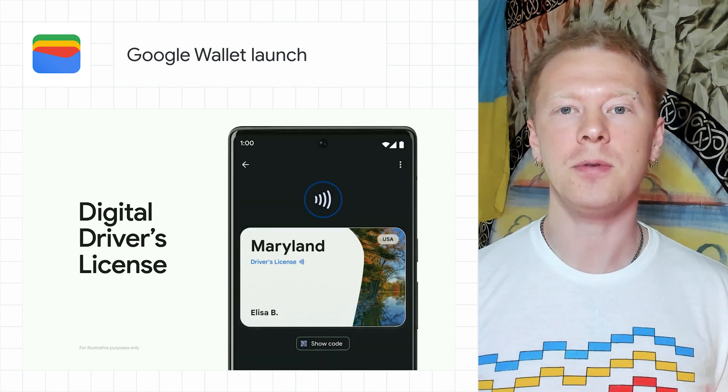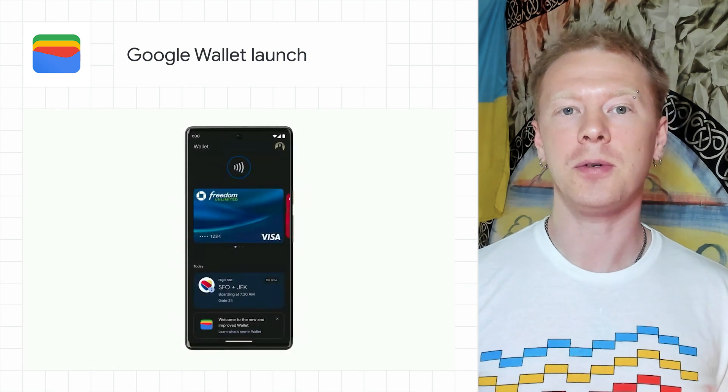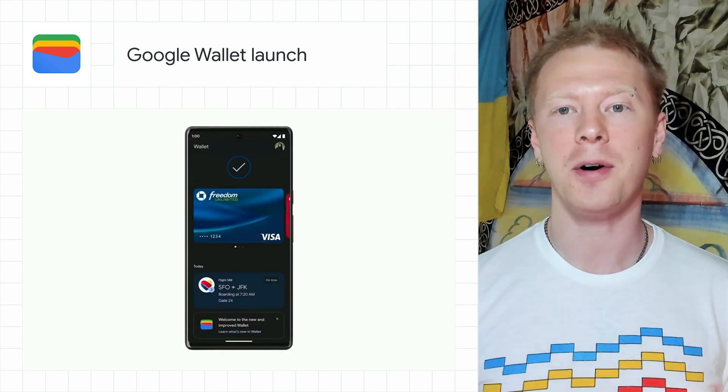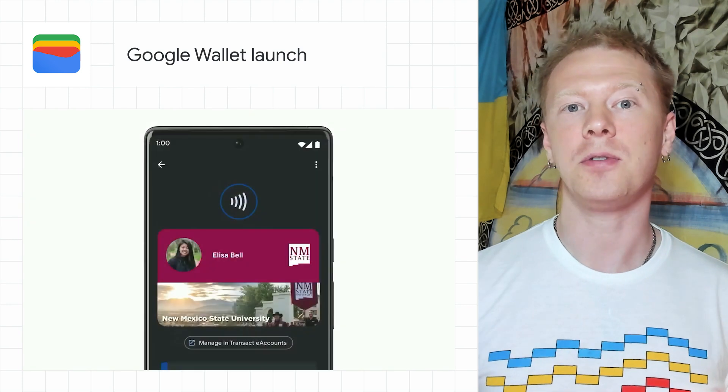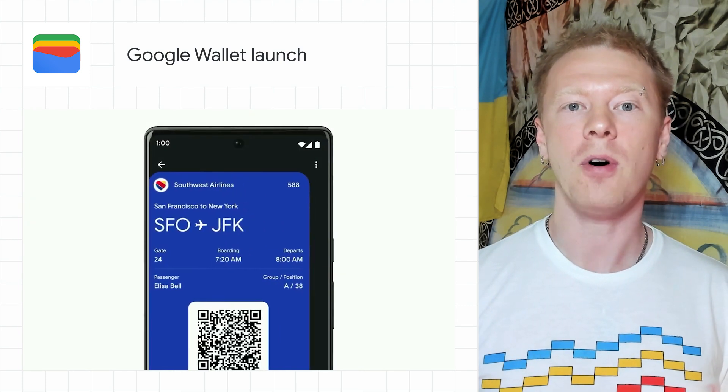You can find the new Google Wallet section in the console's left-hand navigation bar, and from there, access your tickets, loyalty programs, offers, and other passes resources.